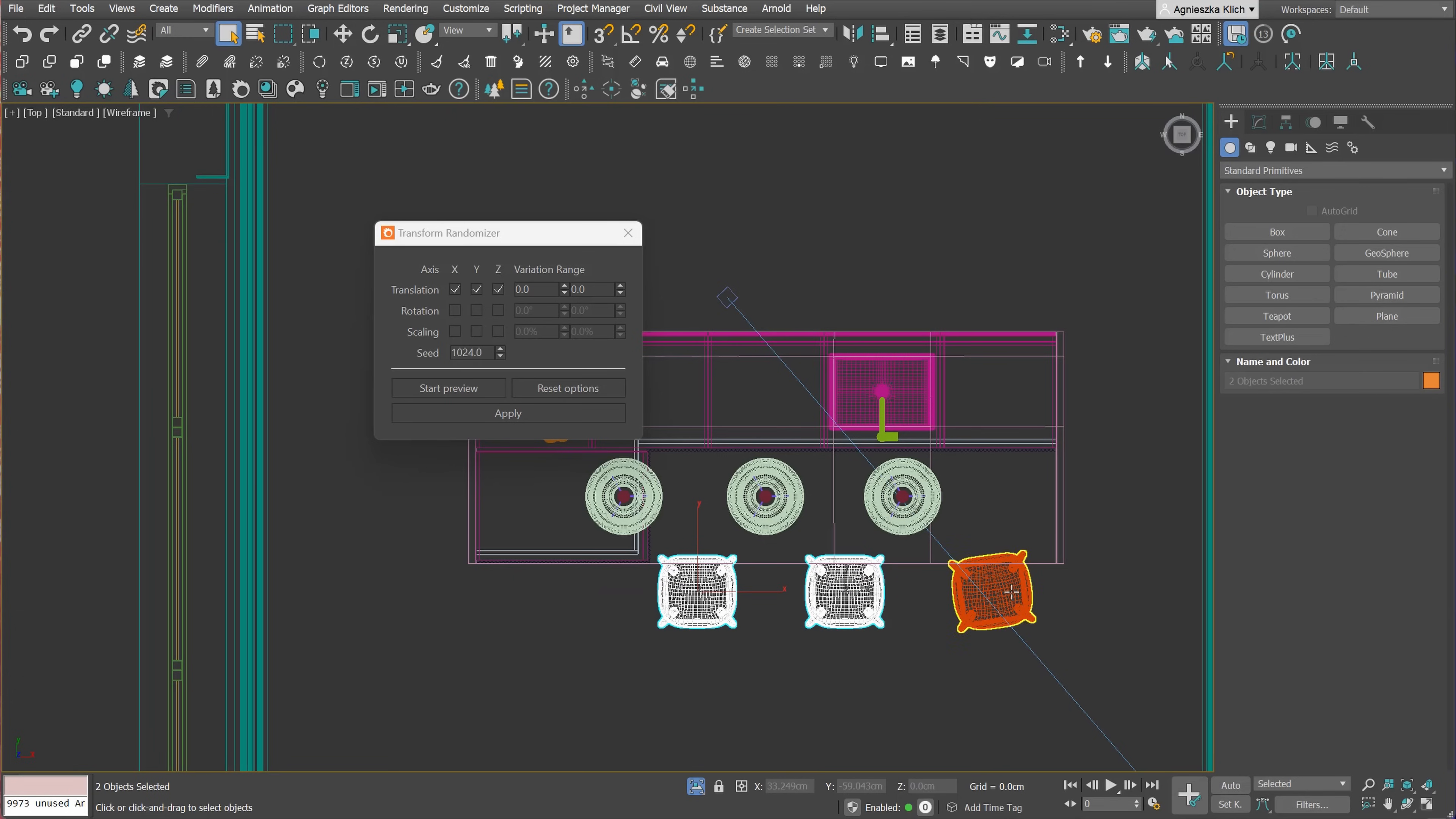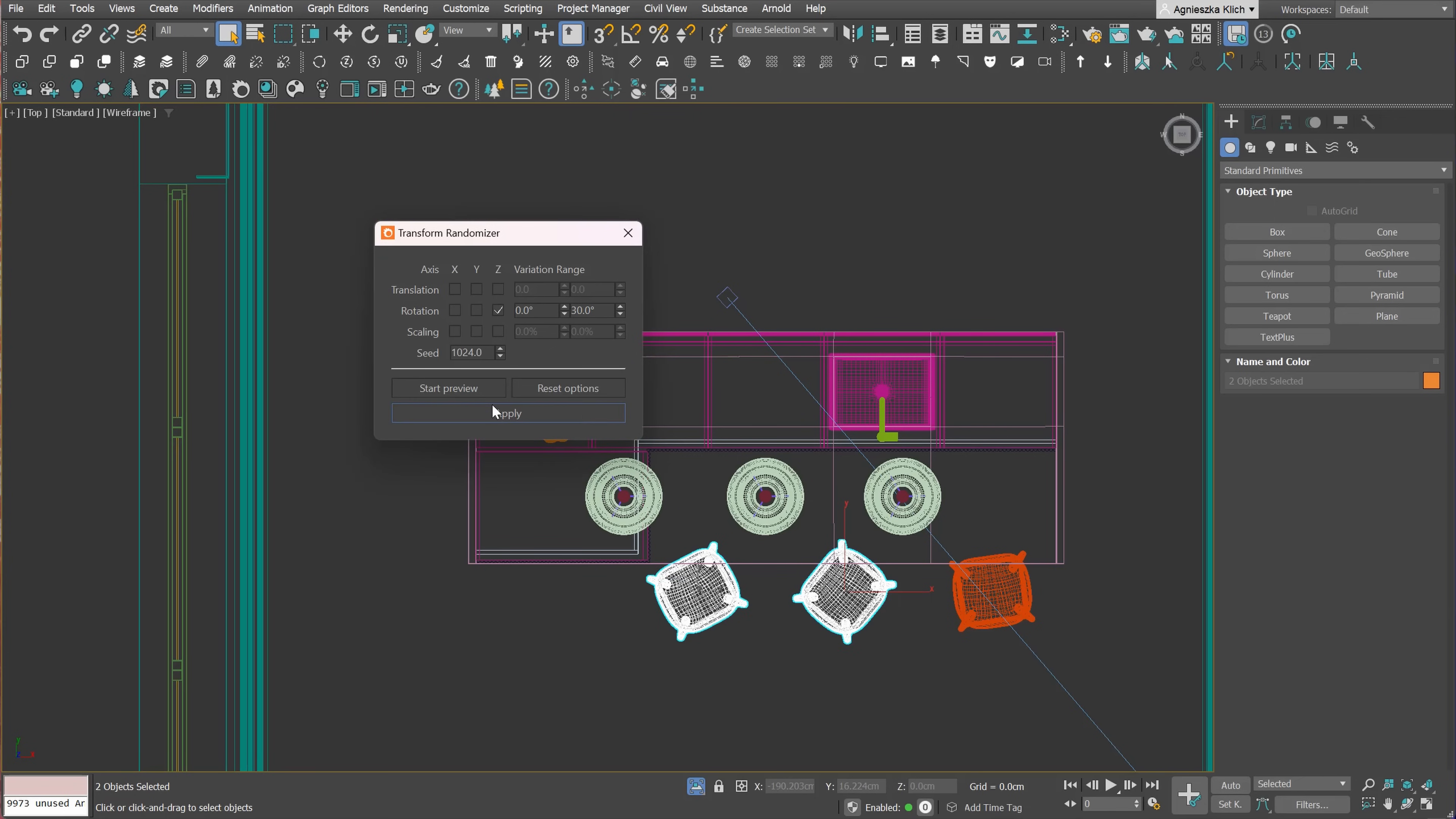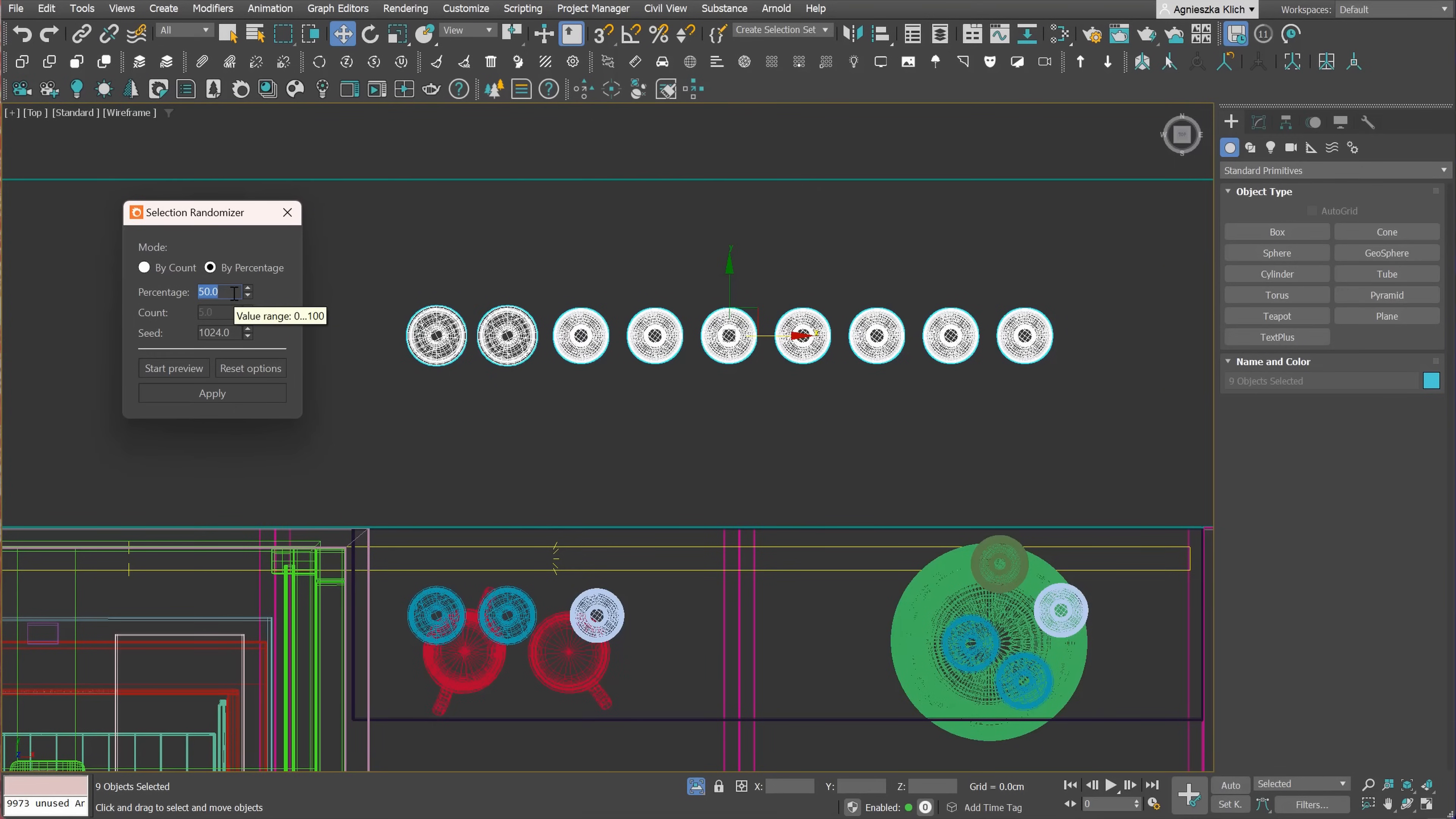Transform Randomizer is awesome. We can randomize translation, rotation, or scale by choosing the variation range. It's pretty useful if you want to create some randomization to the objects in the scene, like here for the chairs, so they don't look perfectly placed or in the exterior scenes to randomize plants. I really like it!